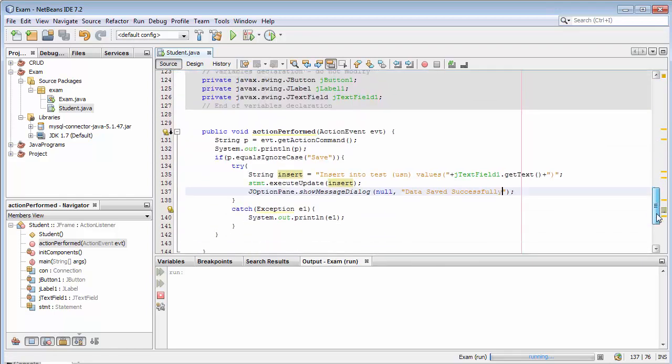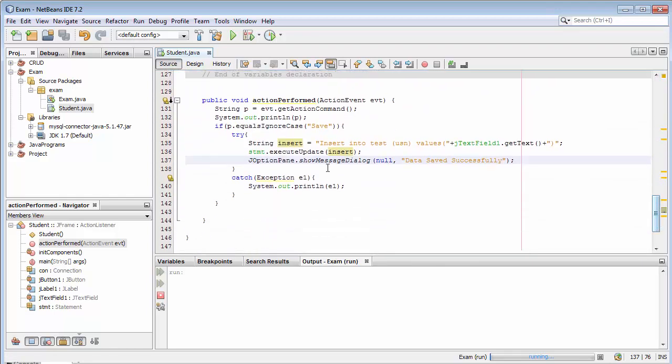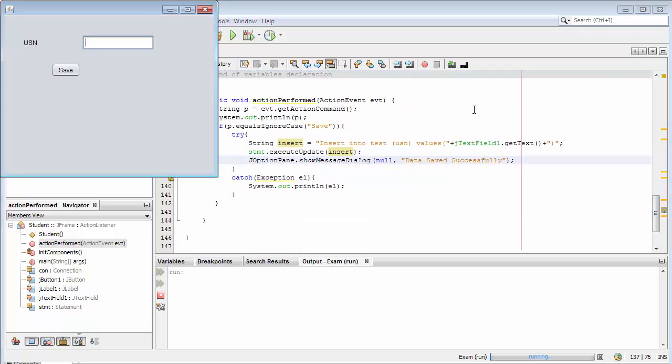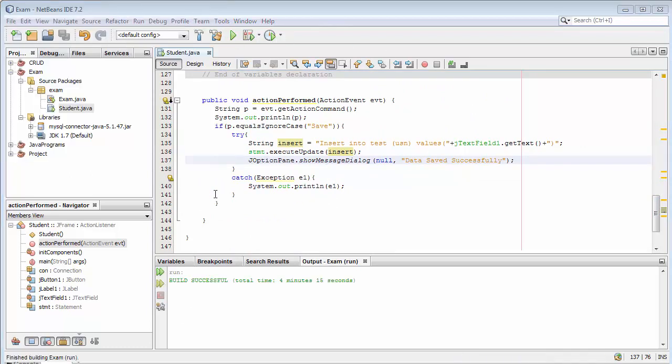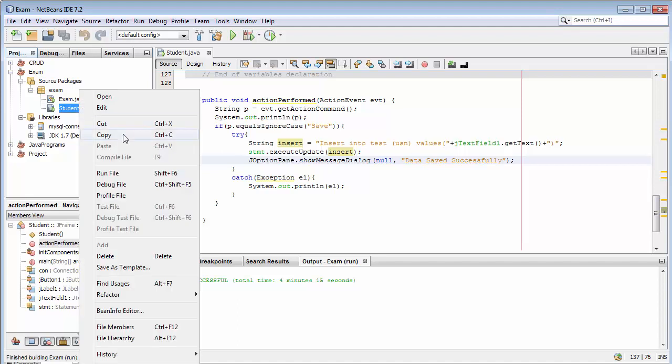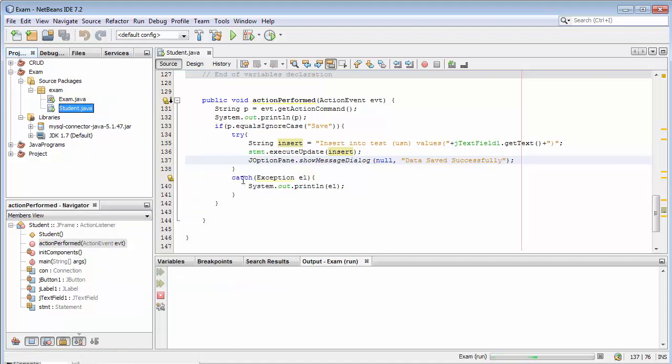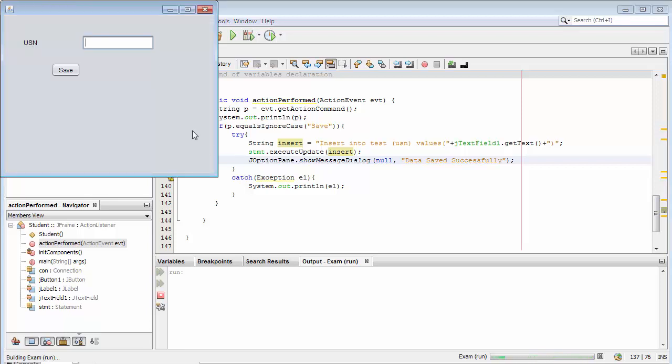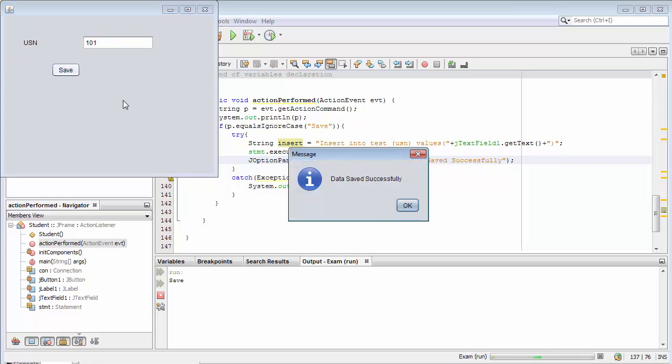Now let's run this project. Let me close it and run it. Let me enter one number and now click on save. It's displaying the message data saved successfully.